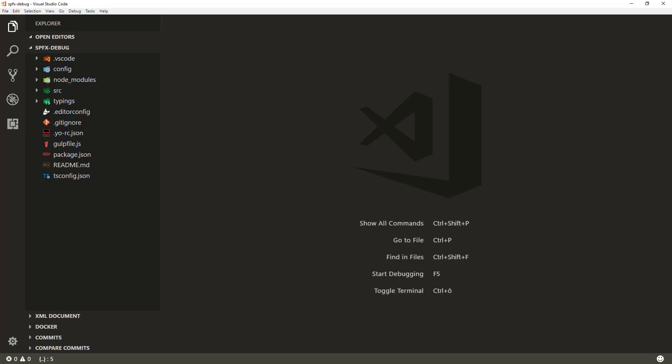Here we have already created an out-of-the-box SharePoint Framework solution opened up within Visual Studio Code. As part of version 1.3.4 and forward, we from SharePoint Engineering are including the needed debugging configurations to make the debugging as easy as possible within Visual Studio Code.